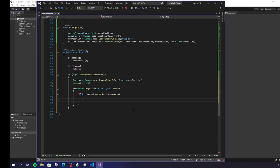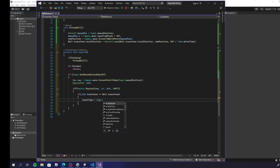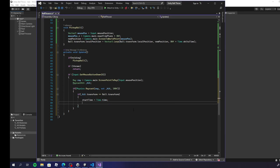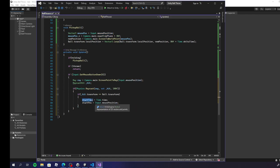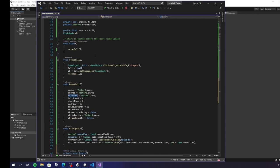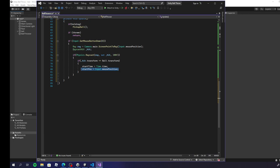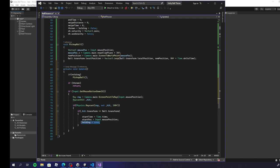Once we've confirmed a hit, we start our startTime variable — a little timer that starts ticking. We also set startPos equal to Input.mousePosition, recording where the mouse was when we first clicked. startPos and startTime are the variables we have declared up top. Then holding is set to true, and since holding is true, we'll be calling PickupBall, which should be correct because we've clicked on the ball according to the Raycast.